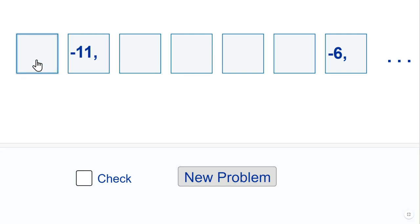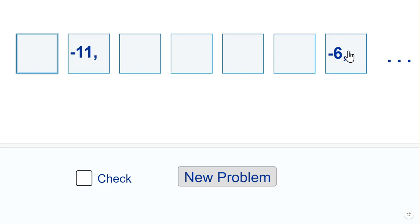So this here would be minus 12. And unfortunately I can't seem to type in there. Nothing I do would allow me to put something in. But this will be minus 12, minus 10, minus 9, minus 8, minus 7, minus 6. And we can check it.